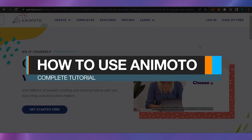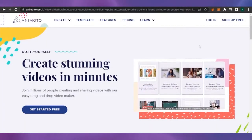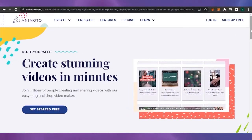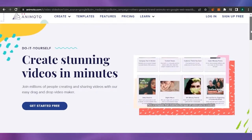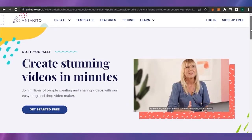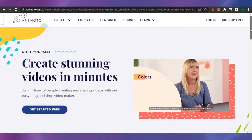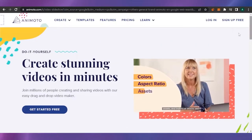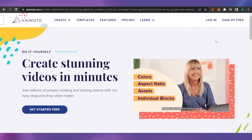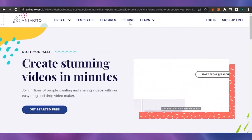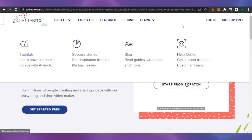Hello guys, welcome back to my channel! In today's video I'm going to show you how you can use Animoto to create a new video for your website, blog, social media, or anything you are selling — product marketing or advertisement. Anything you need a video for, you can use Animoto for that. The sign-up is free and there is also a premium version for which you have to pay.